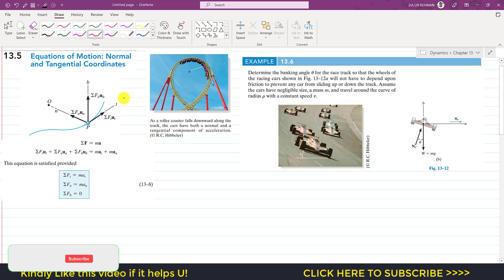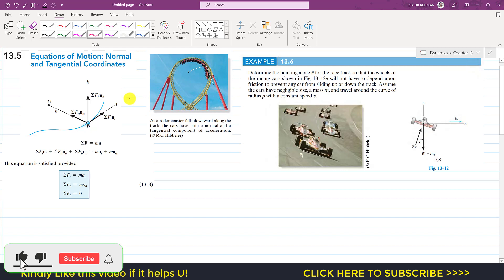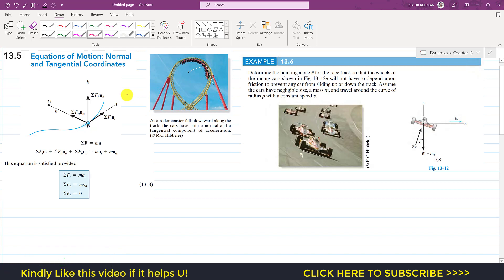Hello students, welcome to Engineers Academy. Please subscribe to my channel if you haven't yet. Now we are going to study the next topic of chapter 13 — this is topic 13.5: the equation of motion related to normal and tangential coordinates.